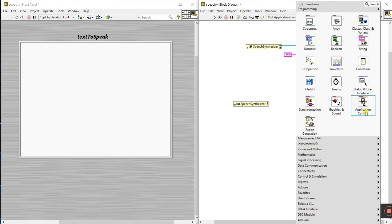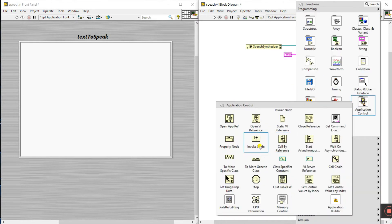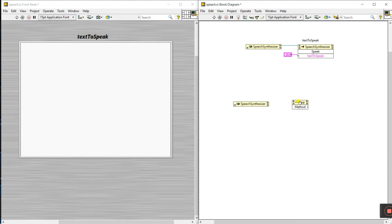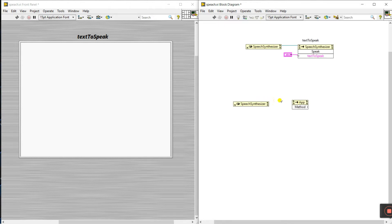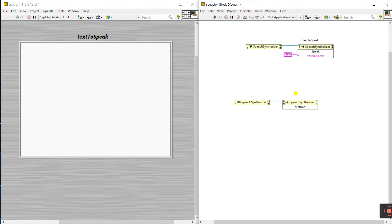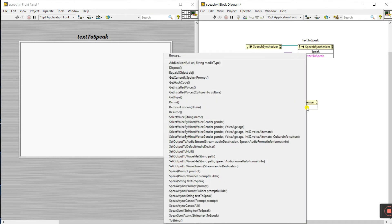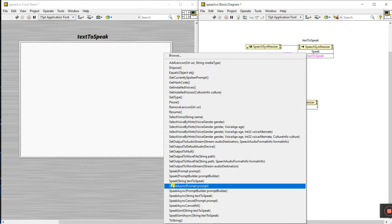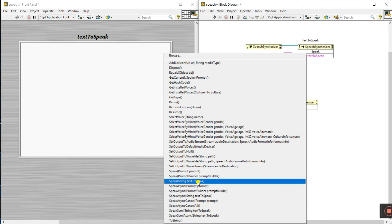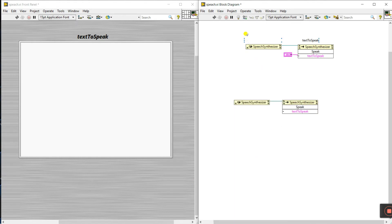Right-click here and go to Application Control and select the Invoke Node. Now what you need to do is select a new reference — connect reference like this. Click on Method, and you need to select 'Speak' — the 'string text to speak' option. Click on this one.